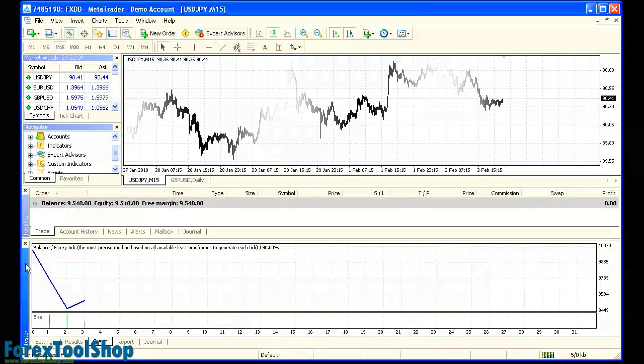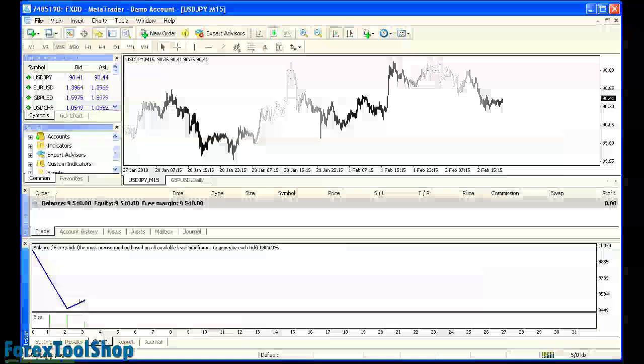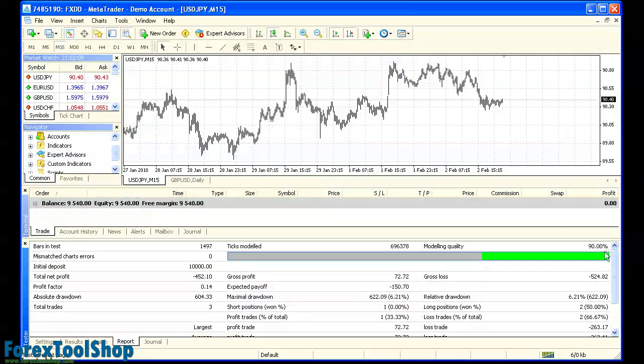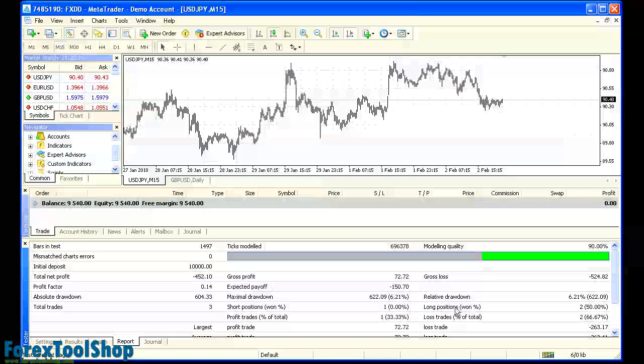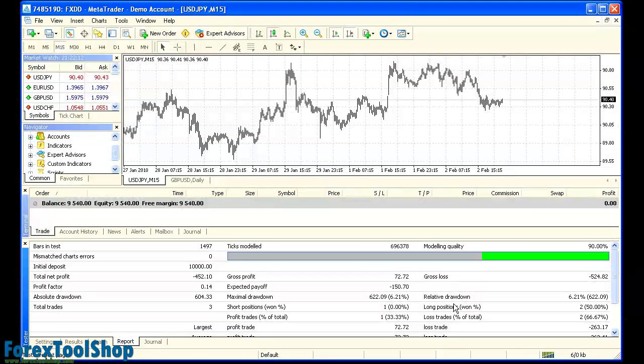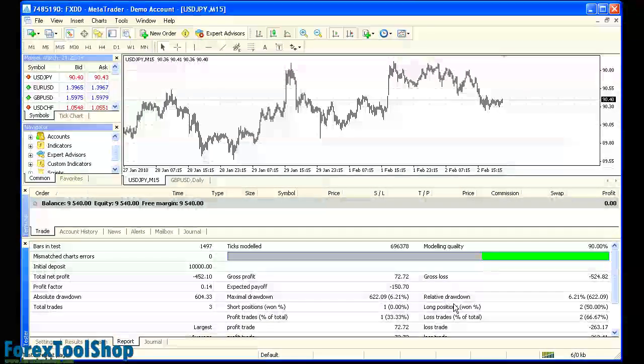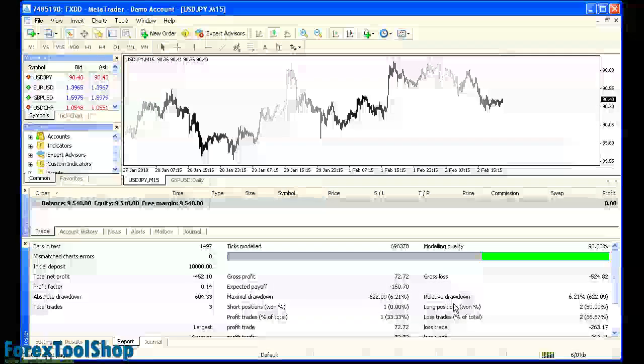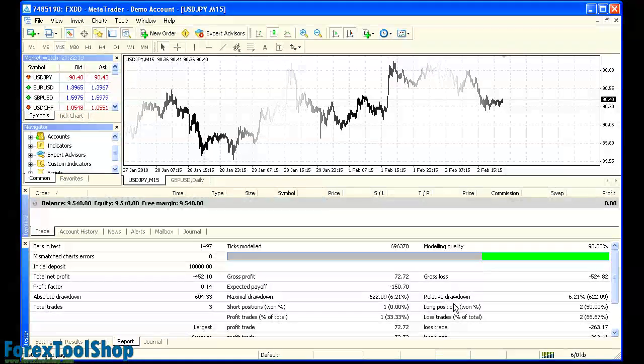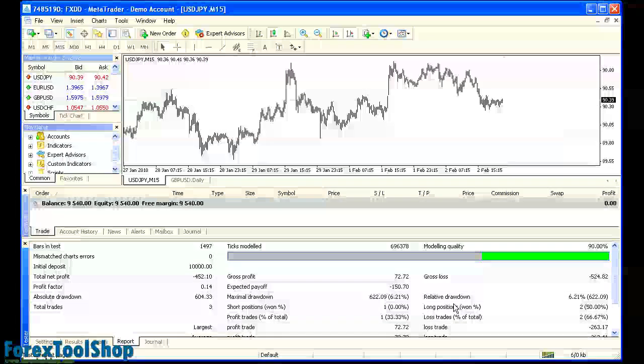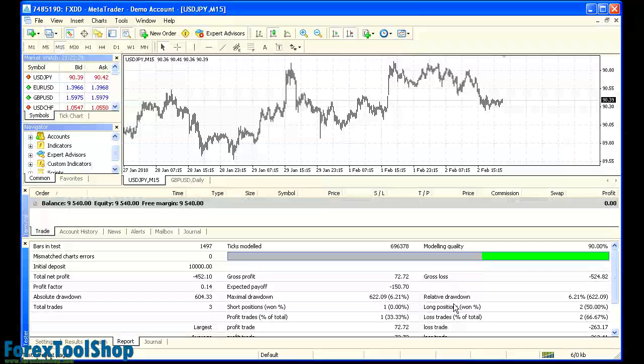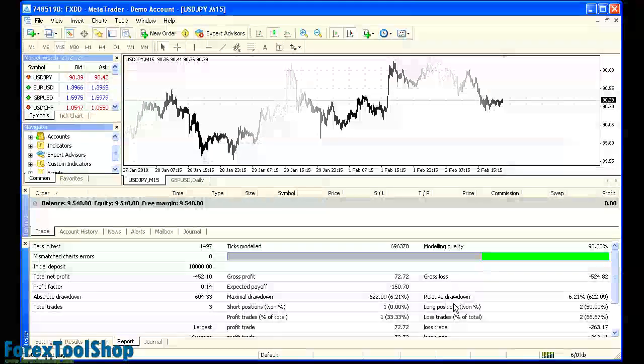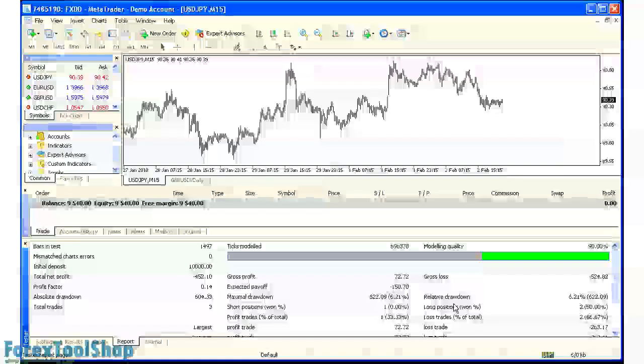So here we have a graph that looks fairly different than our previous one and report with 90% modeling quality. This more accurately reflects the backtest than the previous one we did. You notice in the previous one, the backtest actually made money. The more accurate data is showing a loss of money. Obviously, you can see the importance of this. You need the most accurate data to give the most accurate backtest and you know exactly what kind of a strategy you're working with.